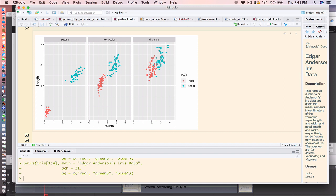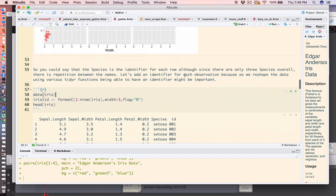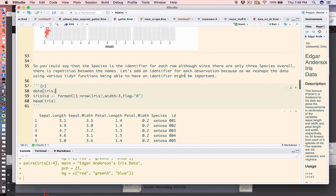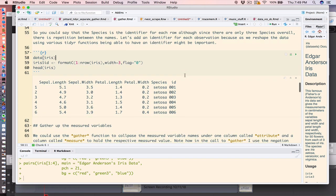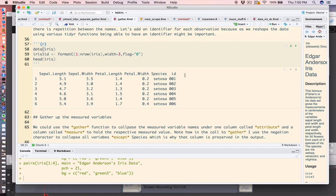Now one of the first things that I would do is create a unique identifier for each row, because when you reshape data to a significant degree, those functions assume that there is something that uniquely identifies each row. So all I'm doing is creating a label from 1 to 150.